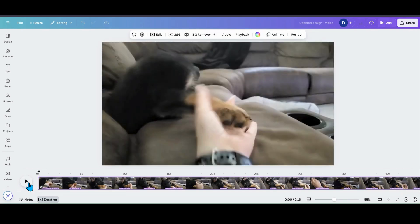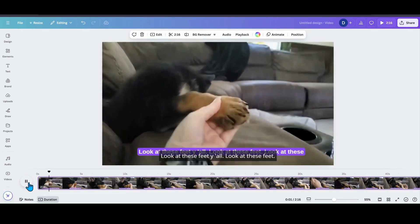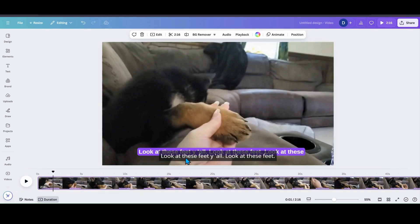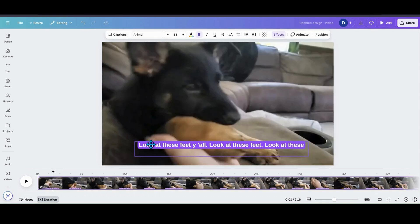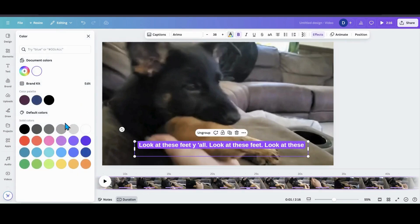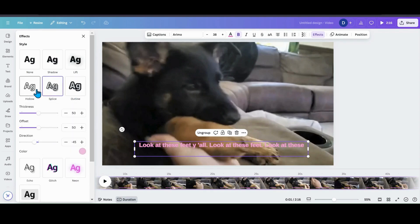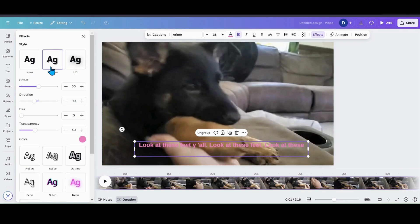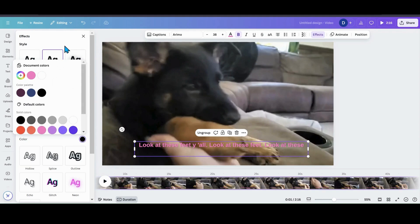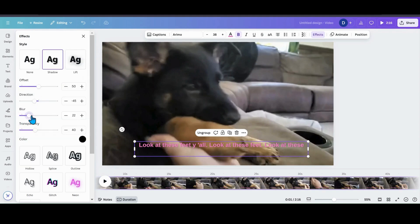Now that I have the captions, here's what I can do with them. I can go over here and change the color — I can make it pink. I can go into effects and use outline. I can use splice. I can use all the effects just like any other ones. I can do the shadow, which I like doing — shadows are my thing. I'm all about shadows.